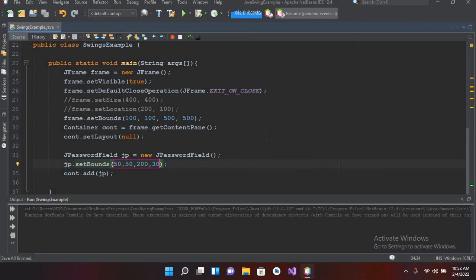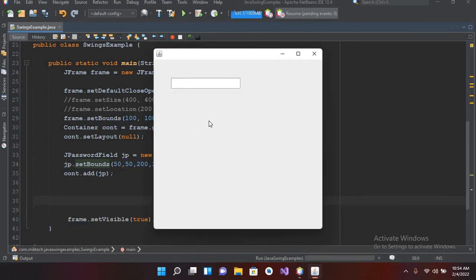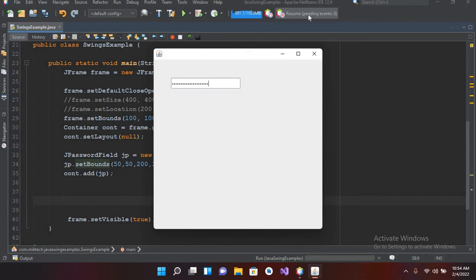So now you can see a JPasswordField on your screen. Now if I enter something, you can see that it is in dotted form. So now we will apply some more properties on this JPasswordField.